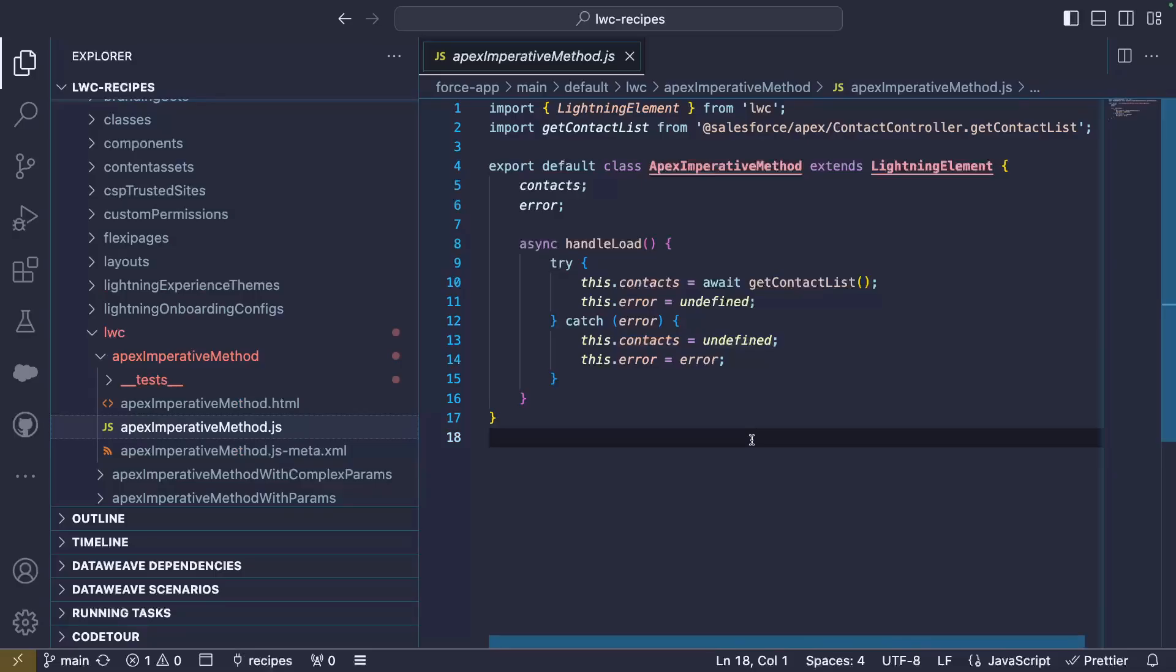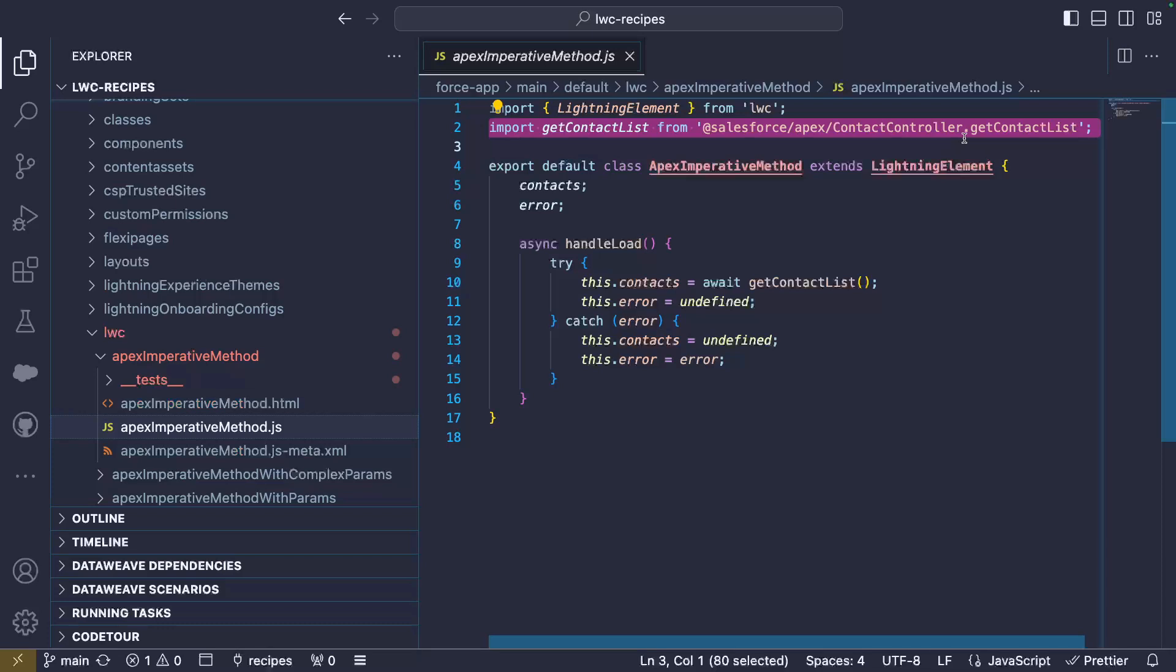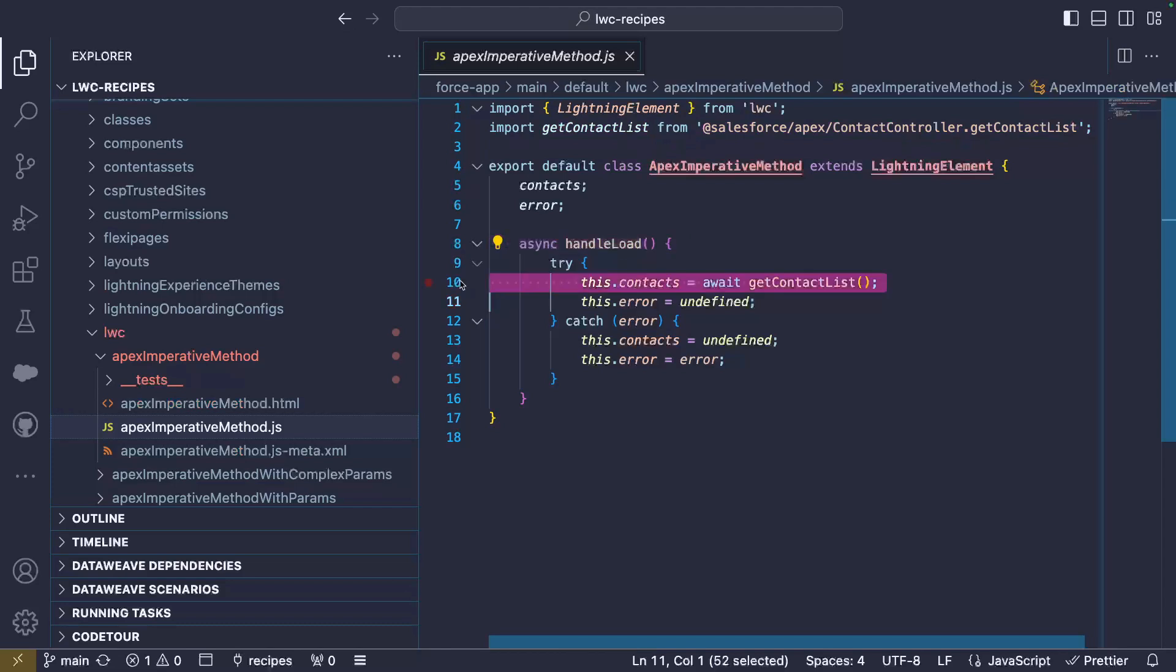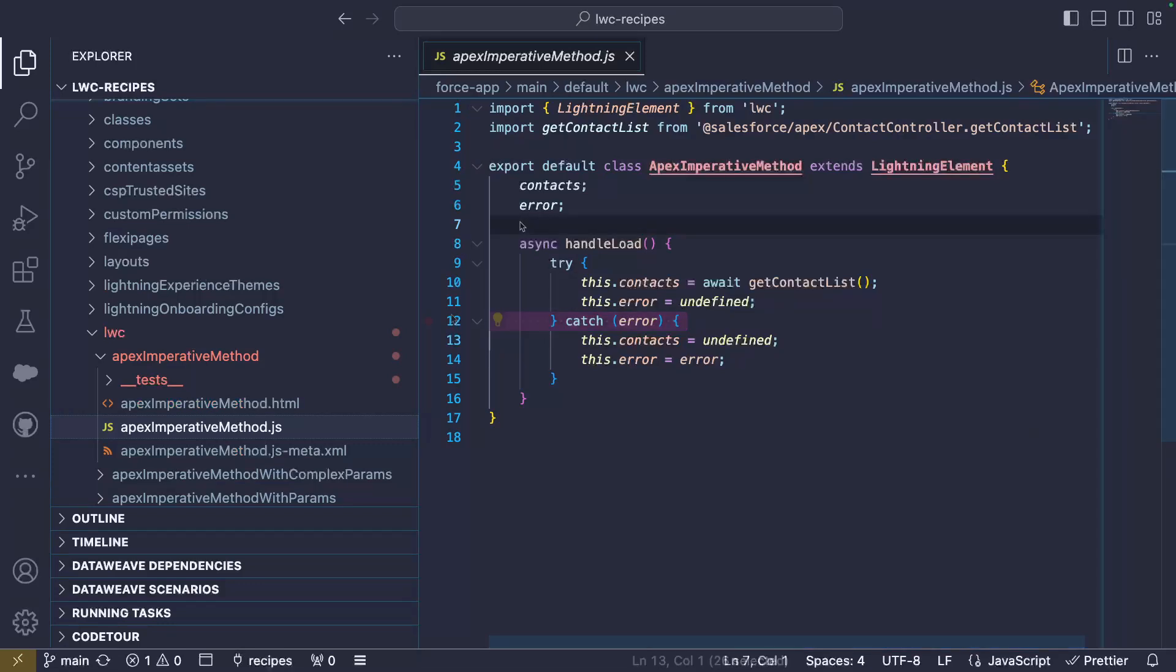The component's JavaScript code is pretty simple. We import a reference to our ApexController method, contactController.getContactList. Then all the logic is in the button click handler. Notice that this is an async method. We call getContactList with an await statement and store its return value in a contacts variable. The call to our Apex endpoint is surrounded by a try-catch clause, which lets us capture errors.